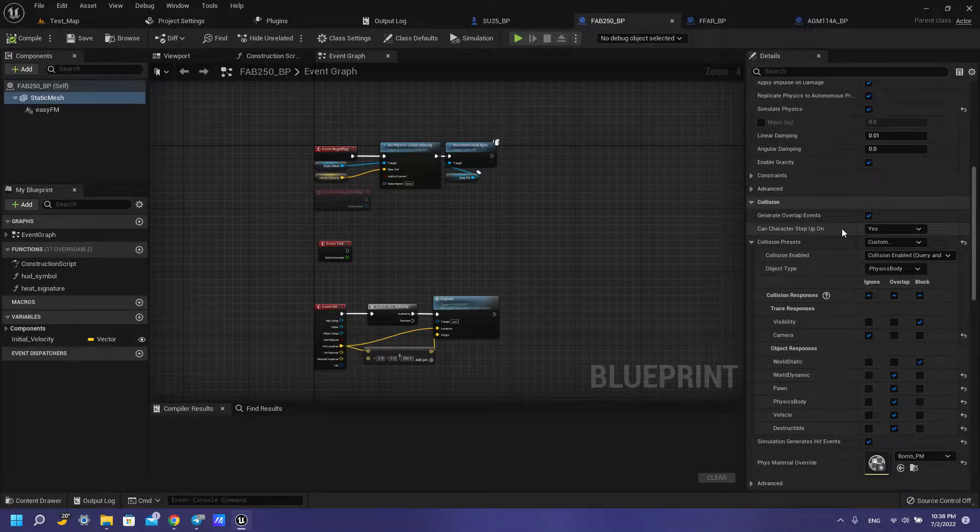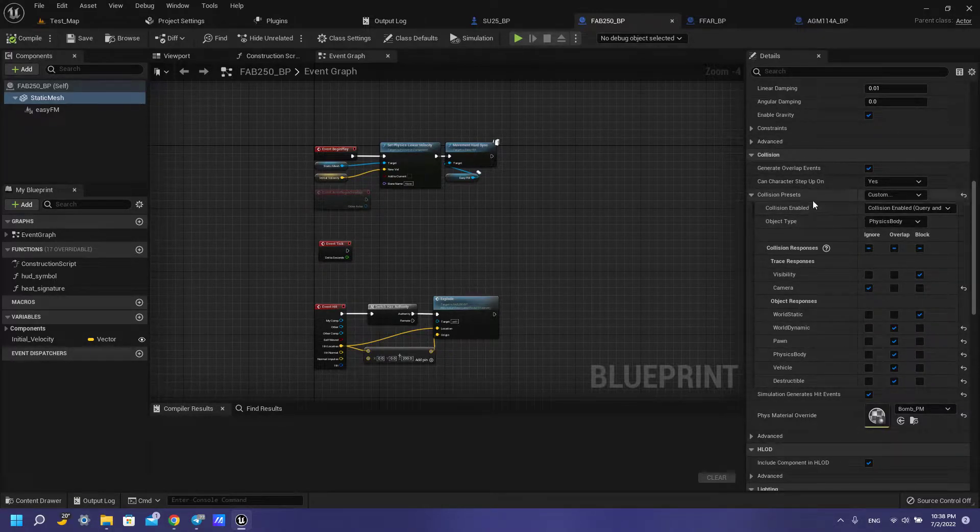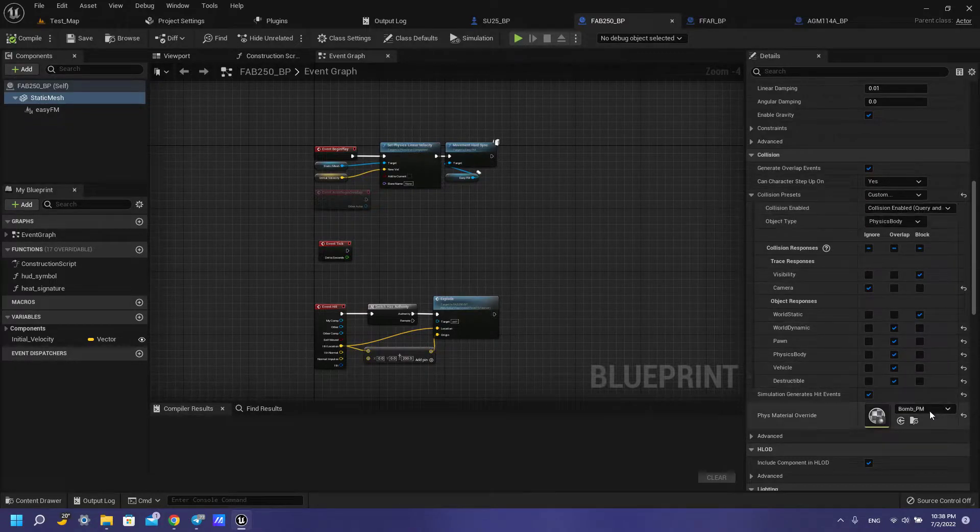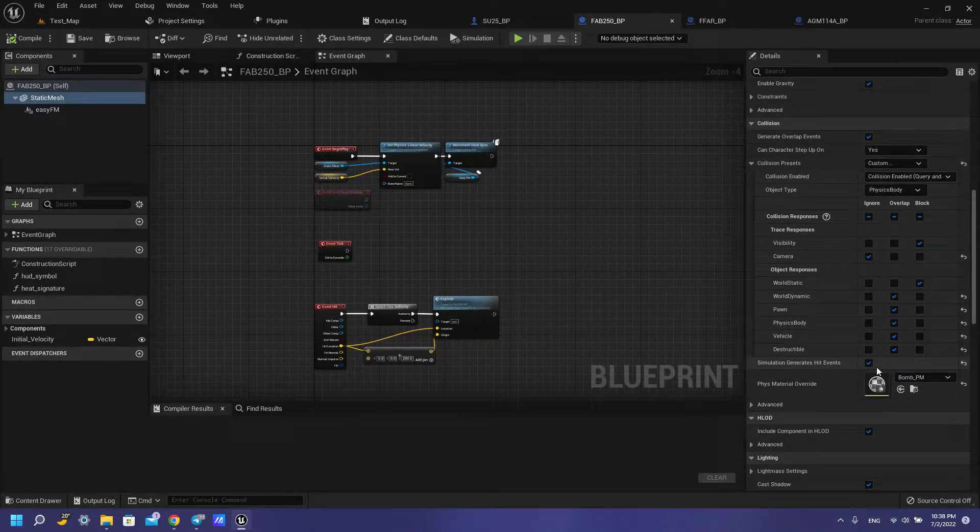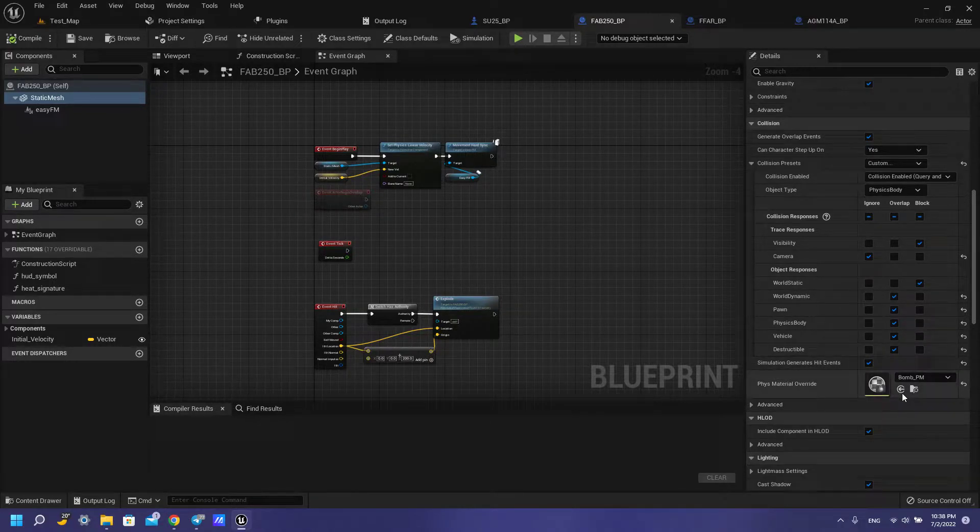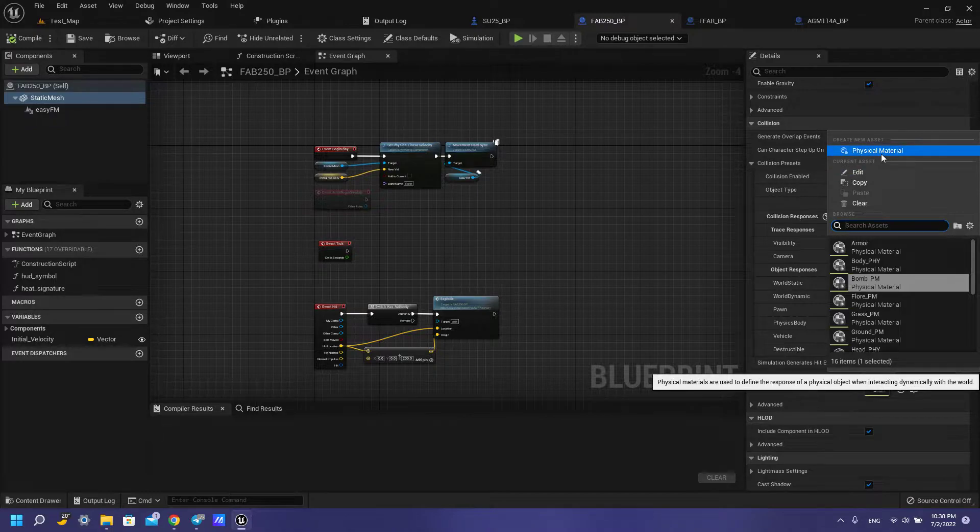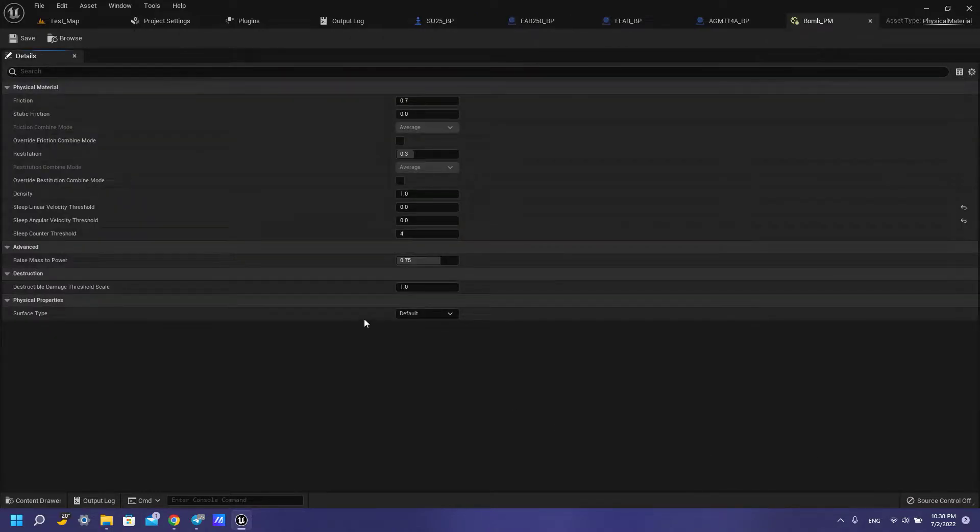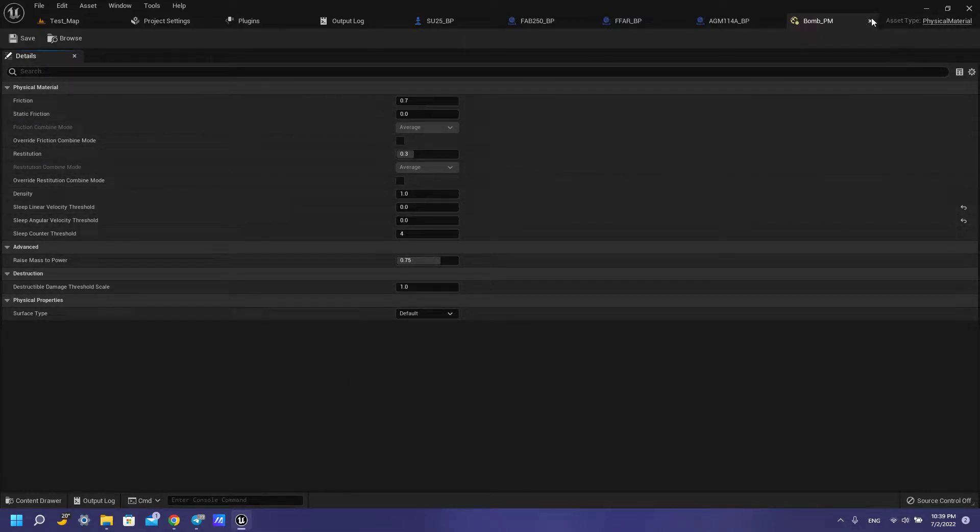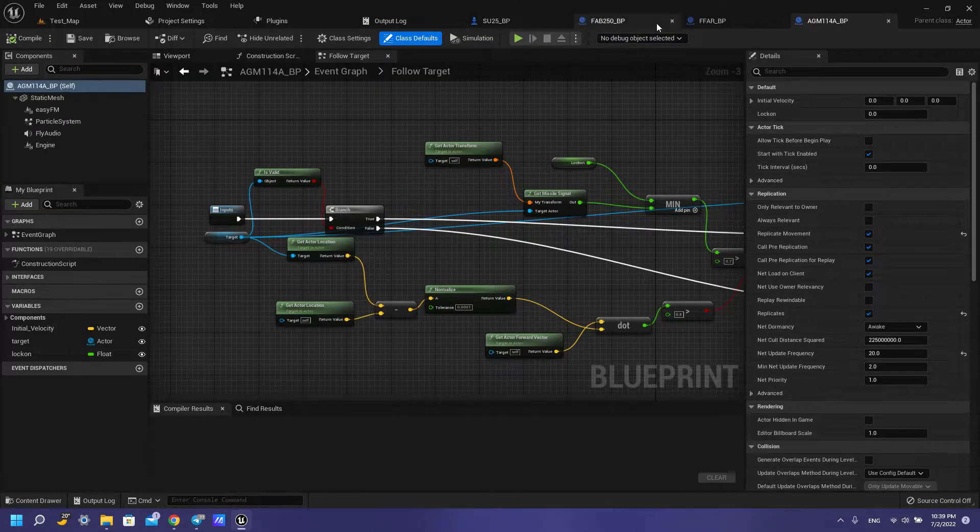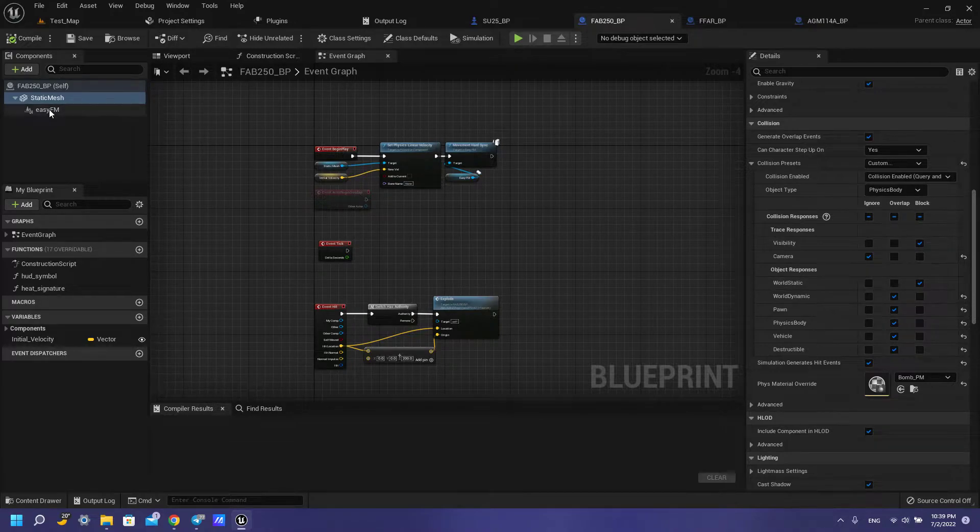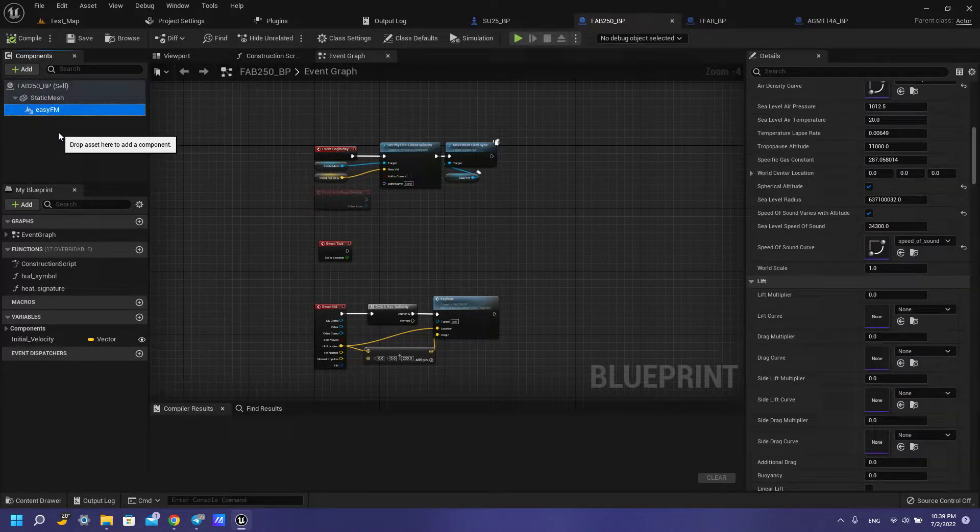We need to generate our overlap and do like this with physical body and also simulate generated heat event and add here physical material. For this physical material we need to set up like this and then we need to set up our EasyFly mode.